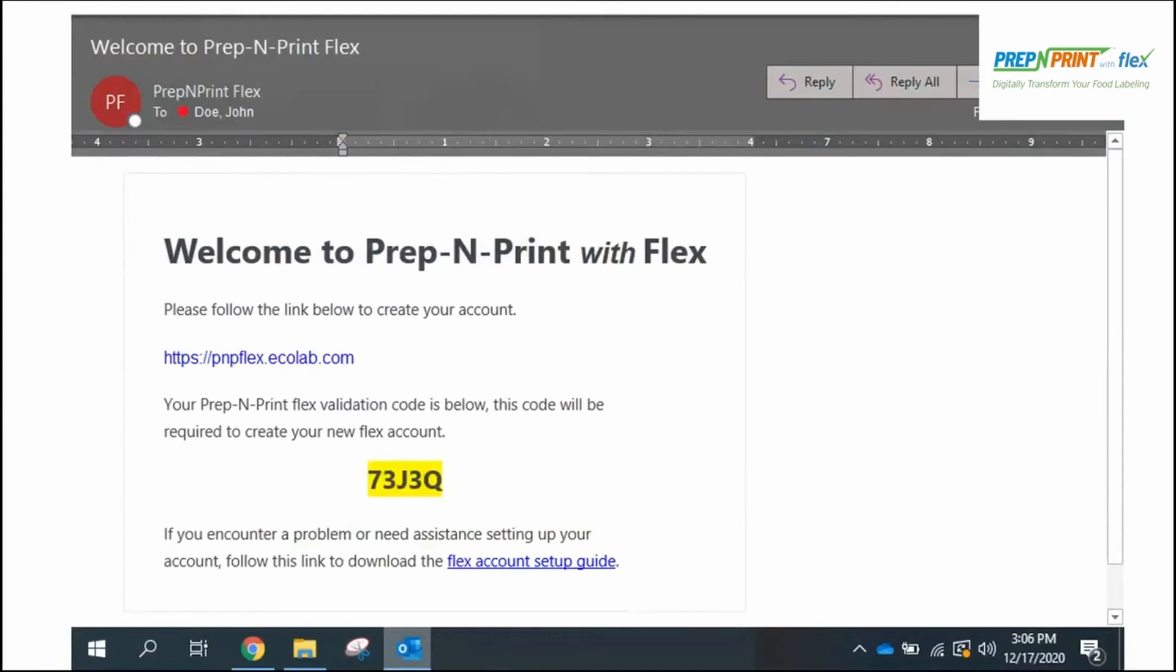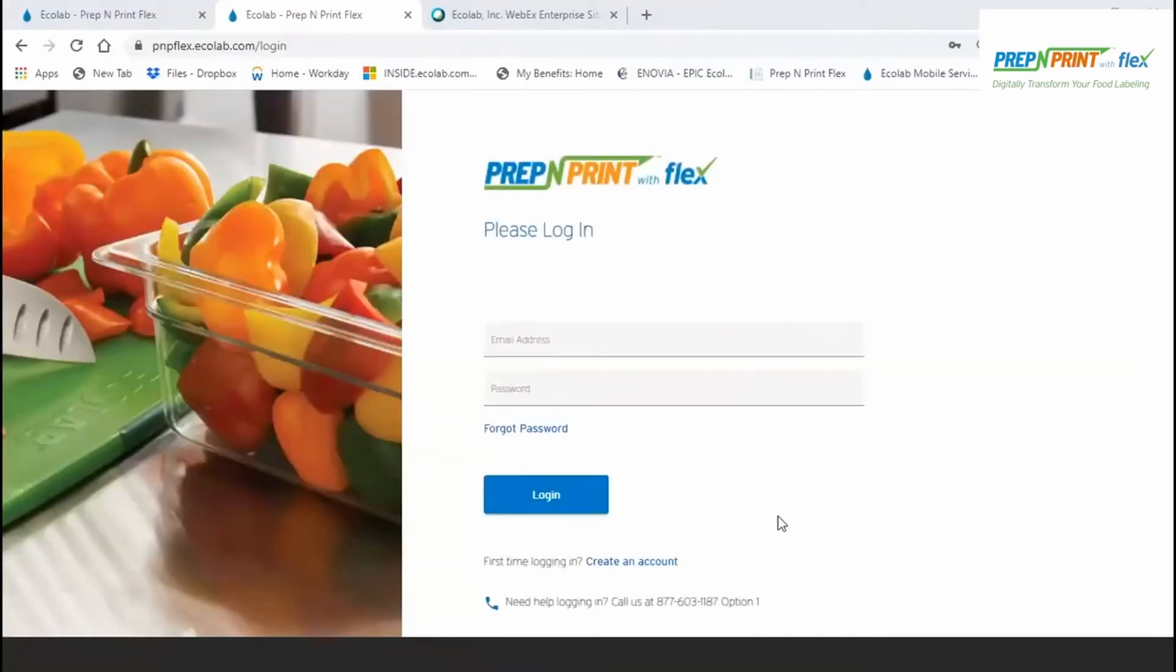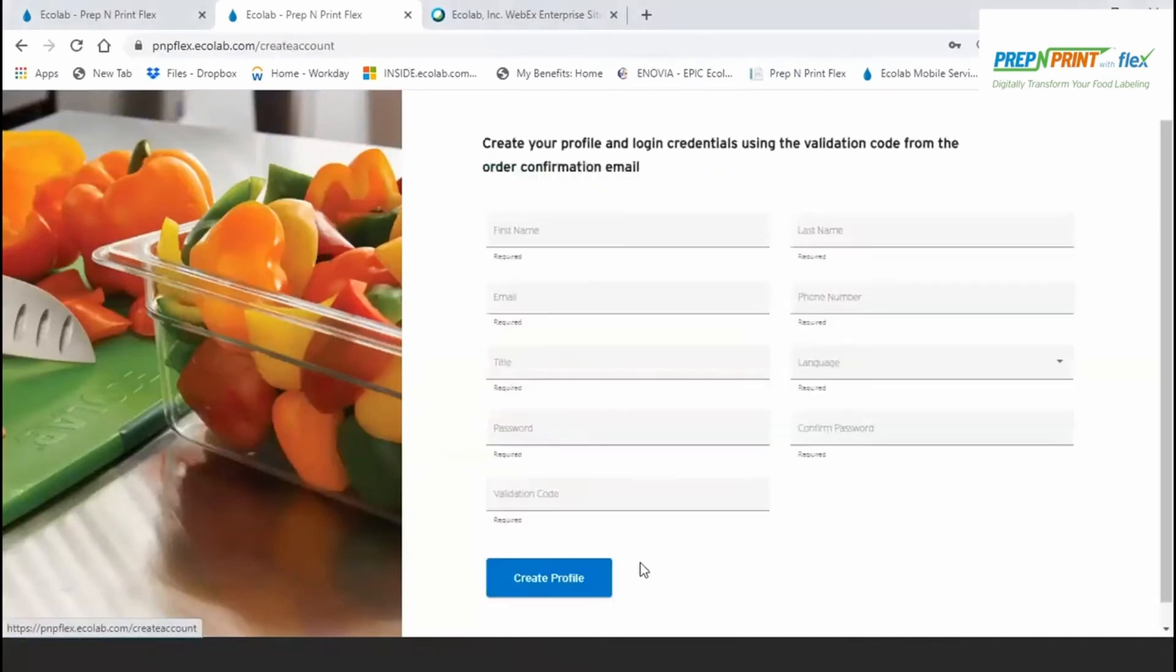From the email, click on the site URL to get started and be sure to bookmark it for future easy access. As a new user who's never logged in before, tap on the create an account option.